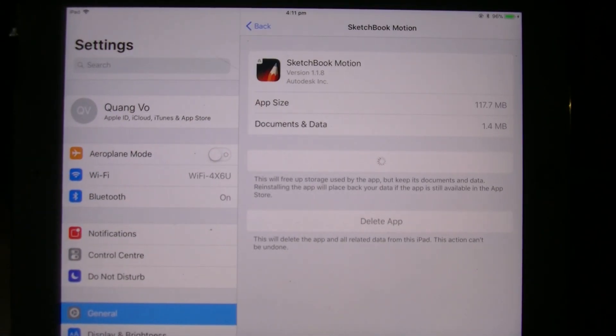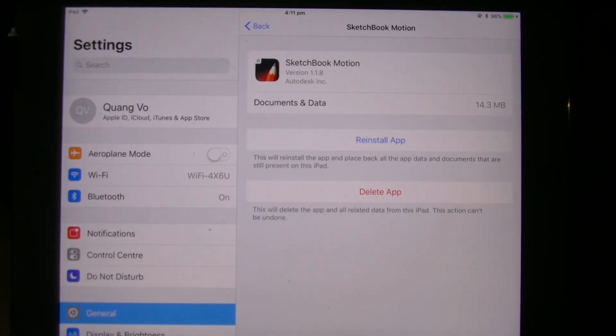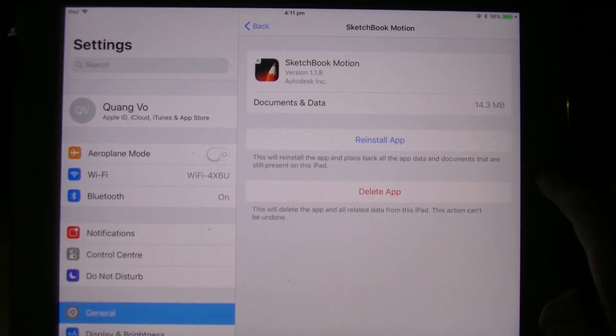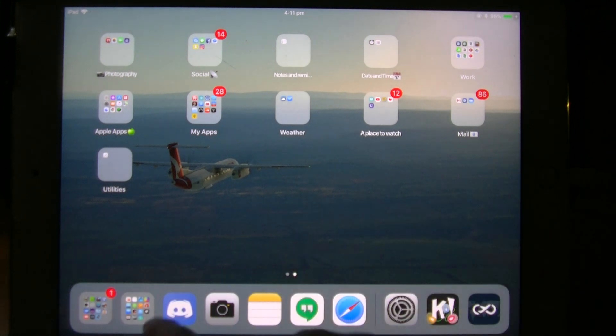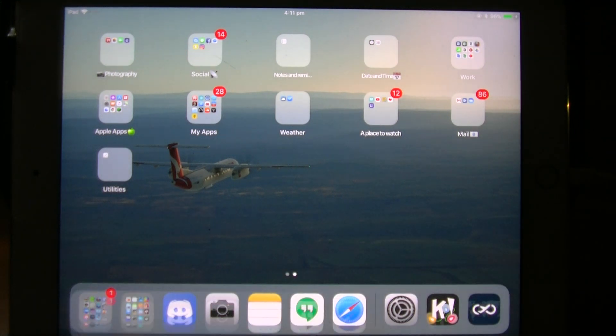And it will offload the app. Then if you go to the home screen, you can find the app wherever it is.